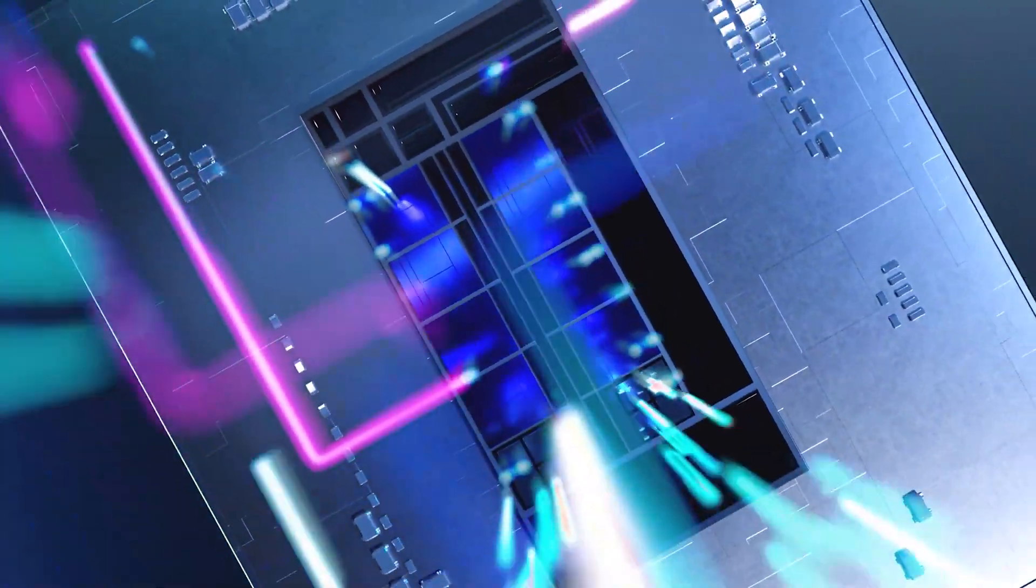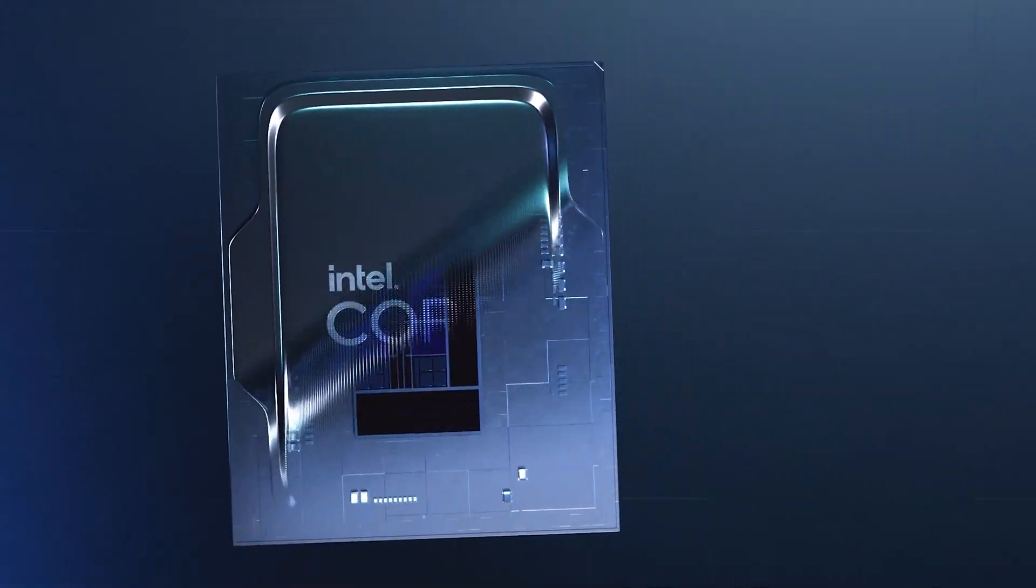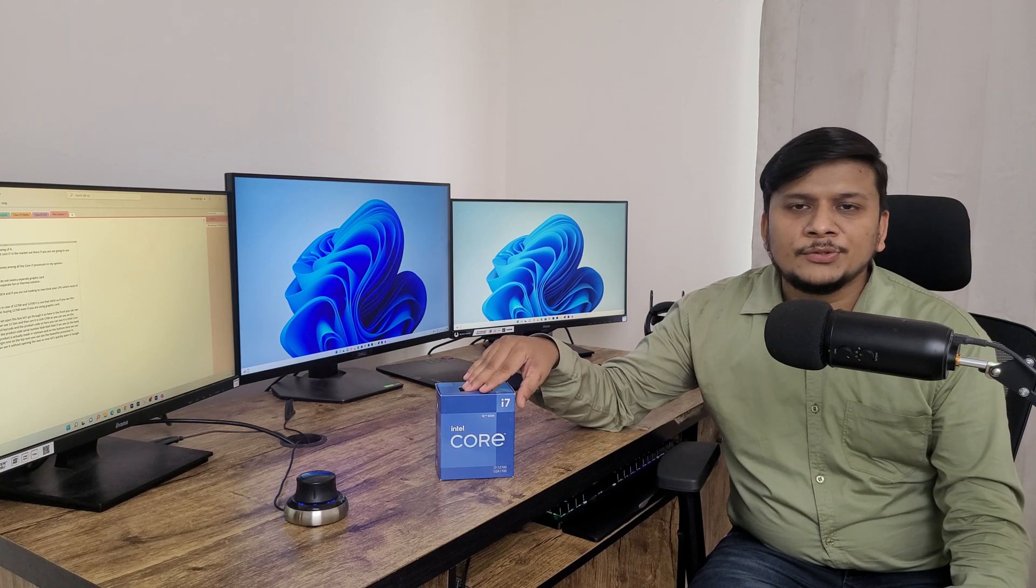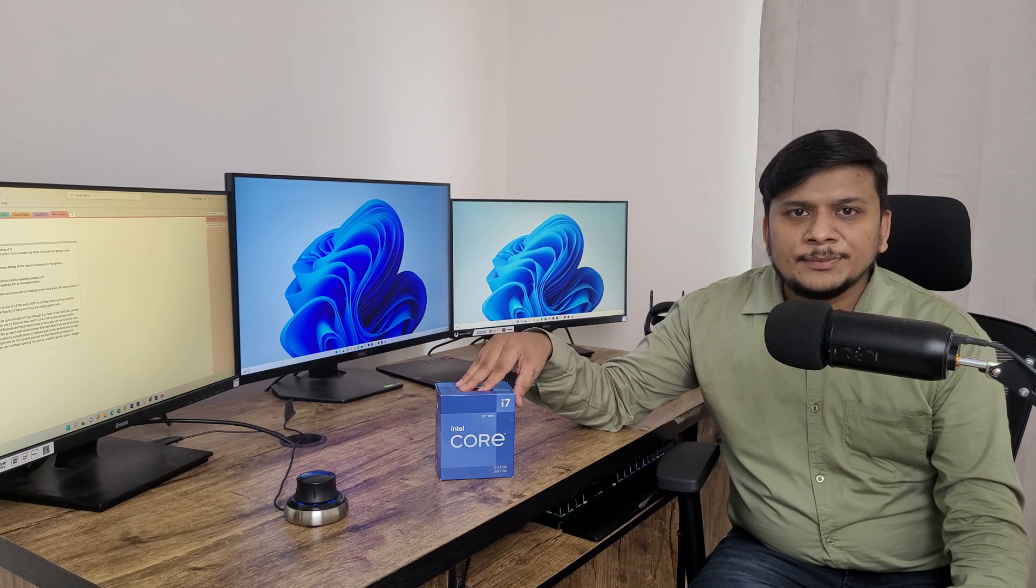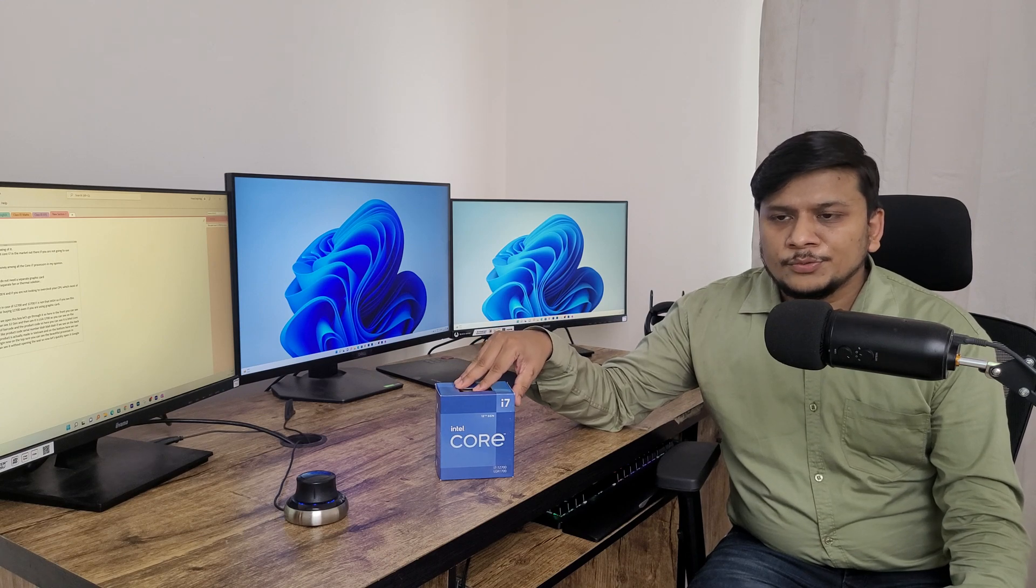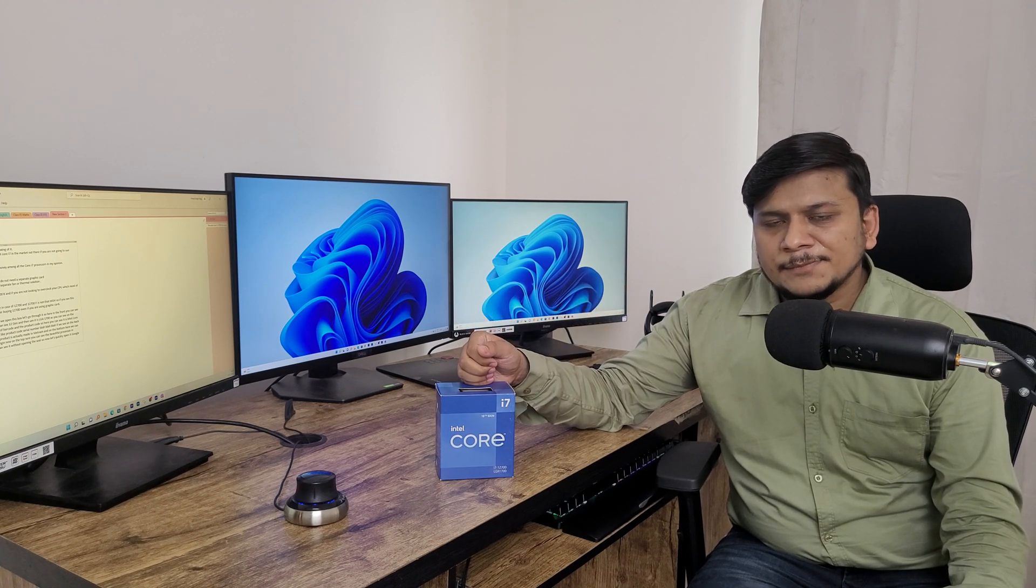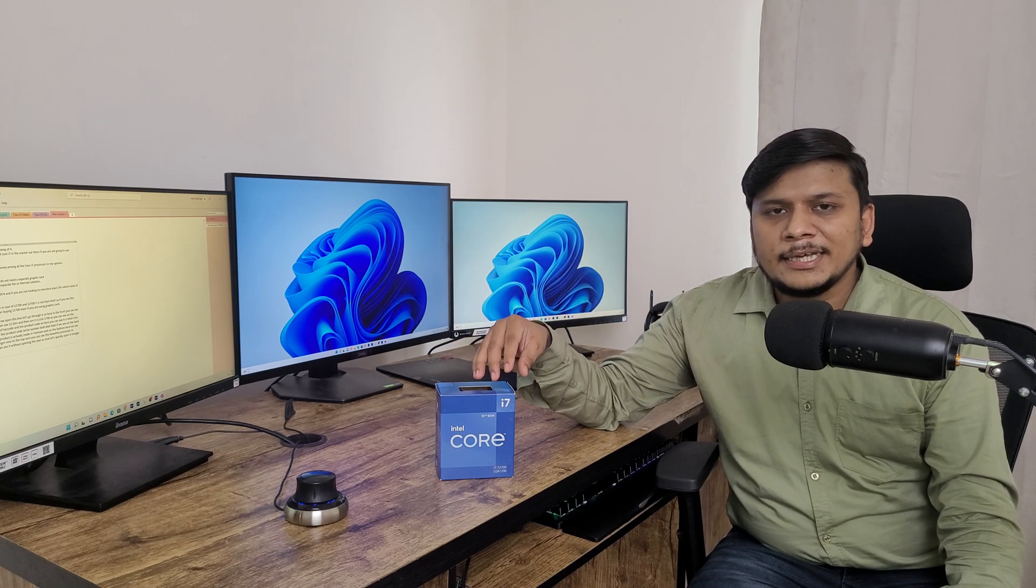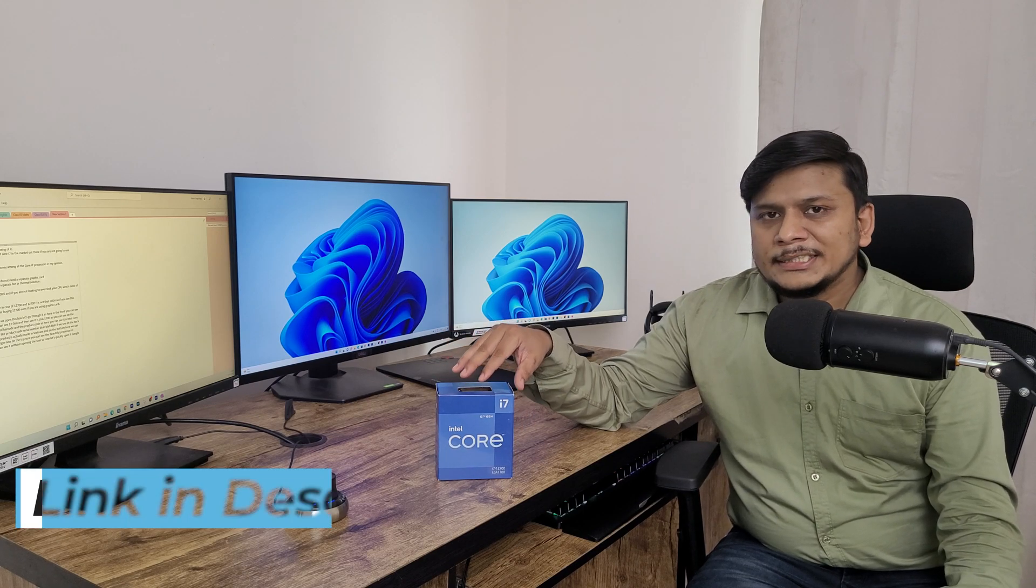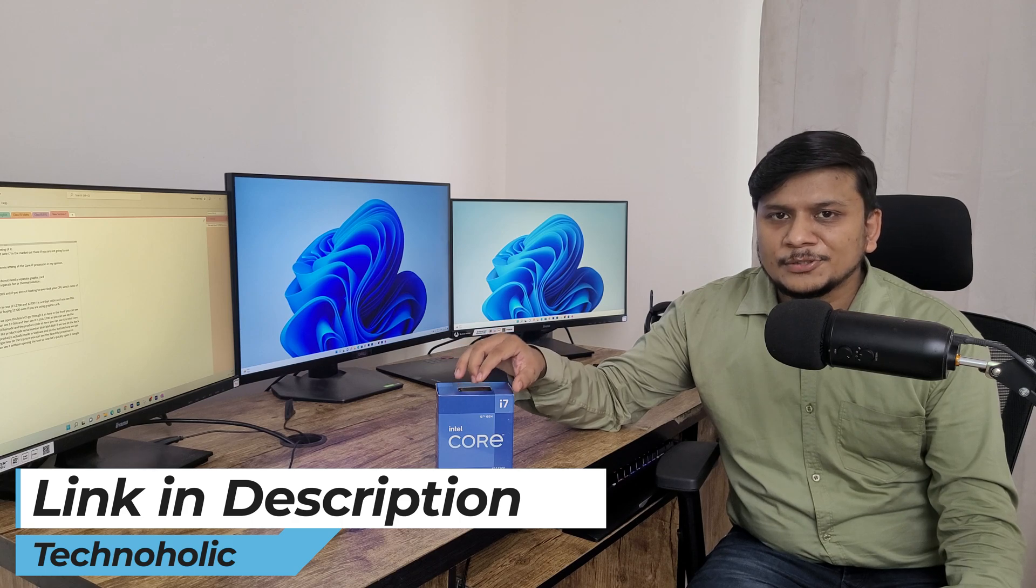The reason why I'm saying it is first of all this is cheaper than the K variant which is 12700K. This is cheaper because you cannot overclock it and then you are not going to buy a Z670 motherboard which is very expensive because then only you can overclock your CPU. So you can go with B660M chipset or you can also go with a slightly higher variant like H670 chipset. If you are interested in those chipsets then I will provide the link in the description of this video.